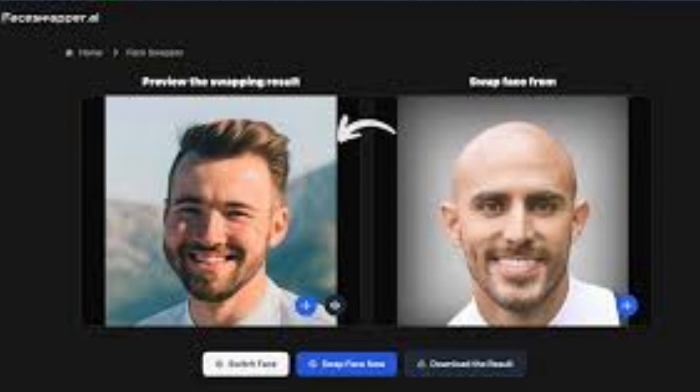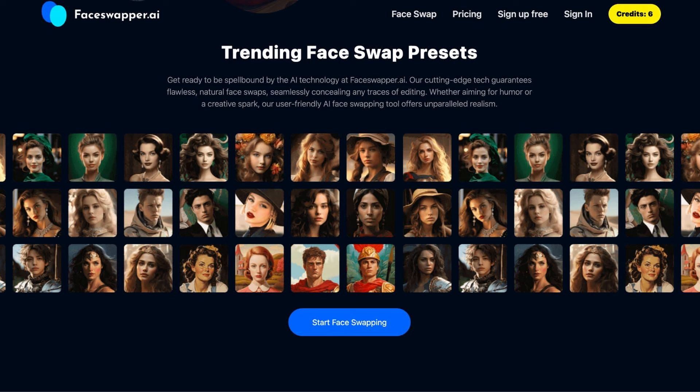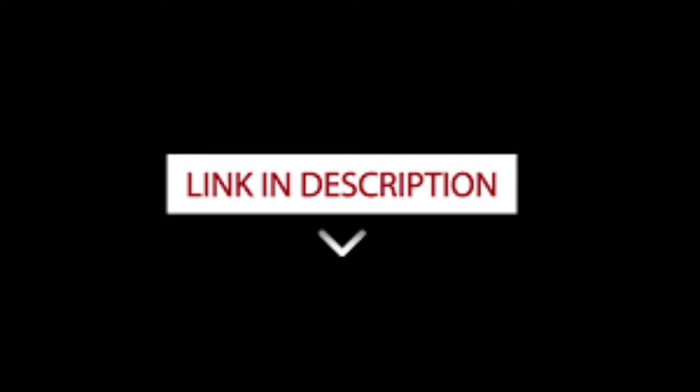Moving on to the second tool, FaceSwapper.ai. This is the easiest tool to use and it is made only for swapping faces in images. So just click the link in the description. As you can see here, you already have six credits, which means you can swap faces for six images every day without signing up.